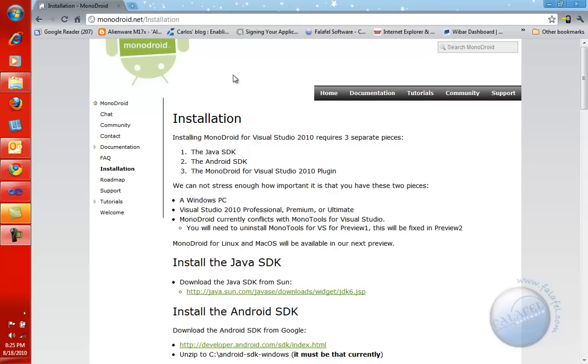Hello everybody, this is Lino Tadros from Falafel Software. I'm very excited to be showing you this video about MonoDroid, which was released actually as a pre-release this morning. So let's get started.